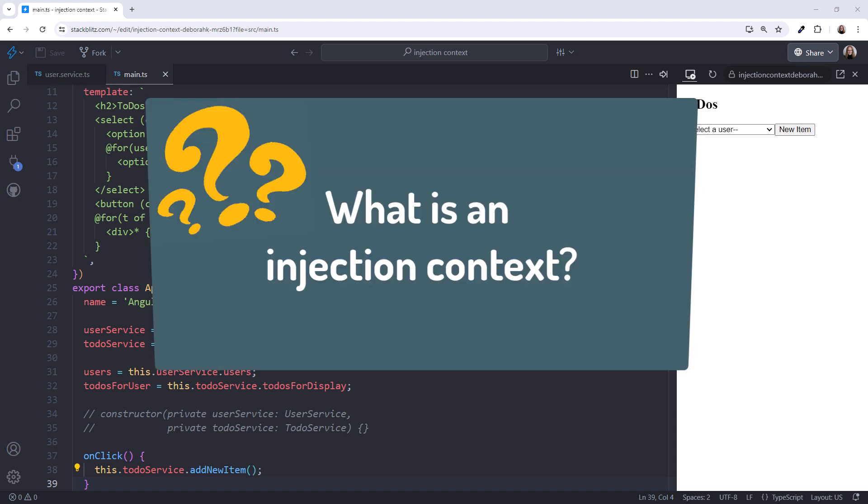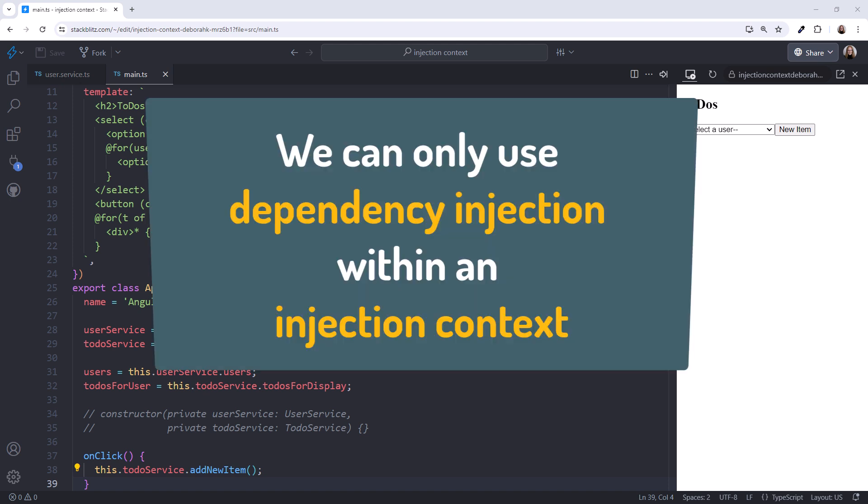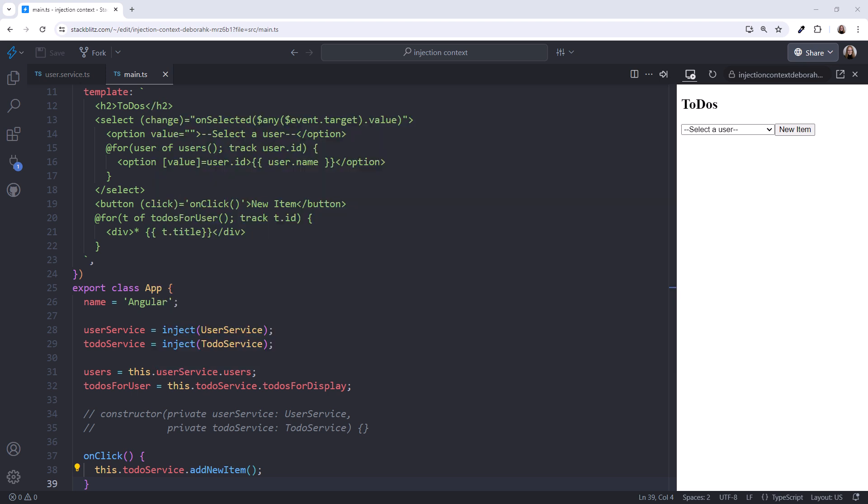So we can use either construction-based dependency injection or the inject function to inject external services that our code needs. What about injection context? Angular's dependency injection system relies on a runtime context called the injection context. We can only use dependency injection in code that runs in that injection context.